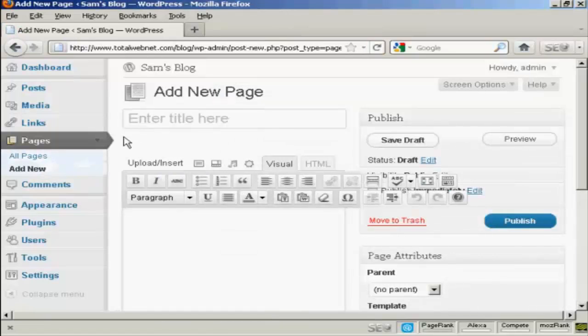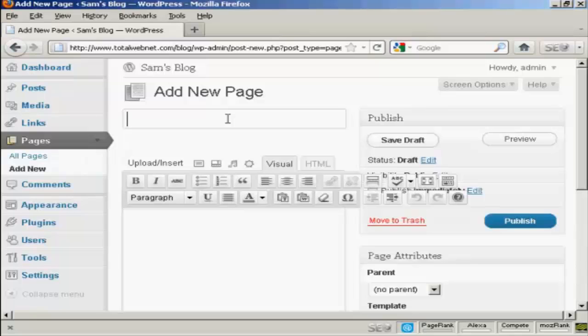It opens up this page here, and you can enter the title, so let's call this one Contact Details. Actually just call it Contact.